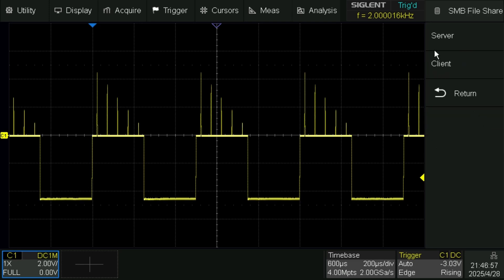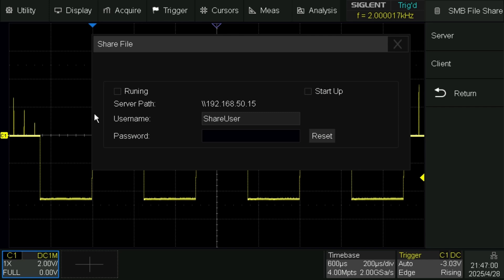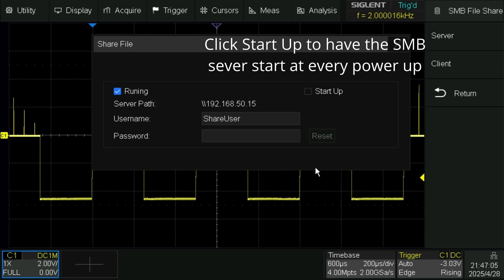And you click up here where it says Running. That turns on an SMB File Share at the IP address your scope is at.